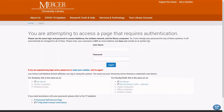From this screen you can enter your Mercer University ID number in the username box, and the password will be the same password that you use for My Mercer or your email.